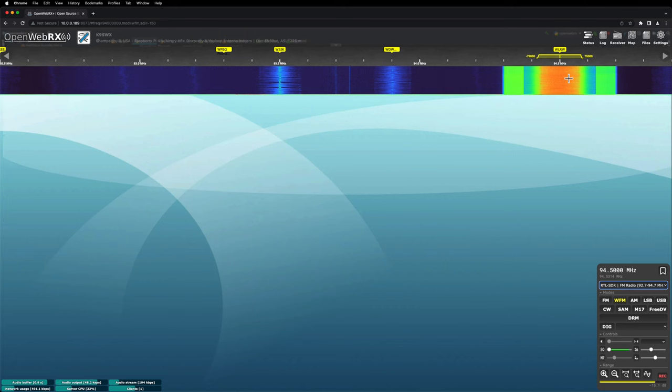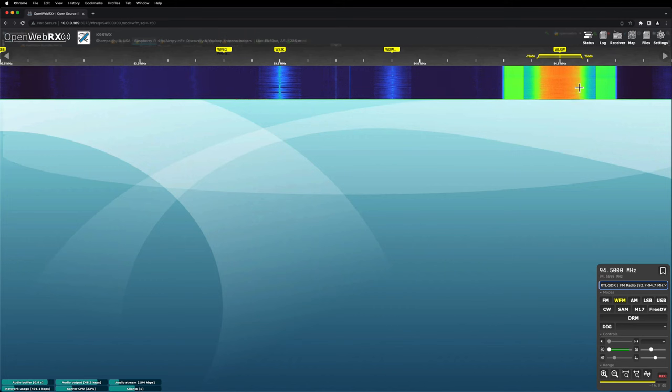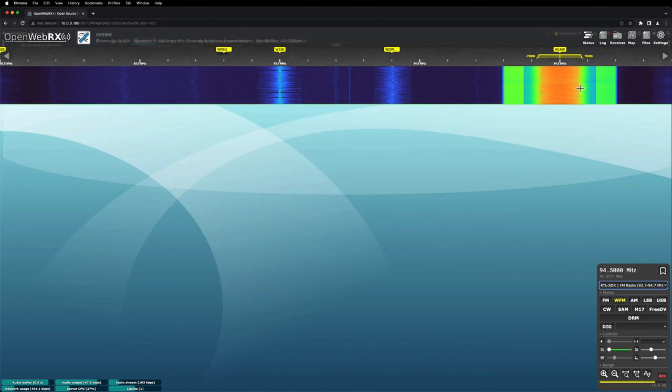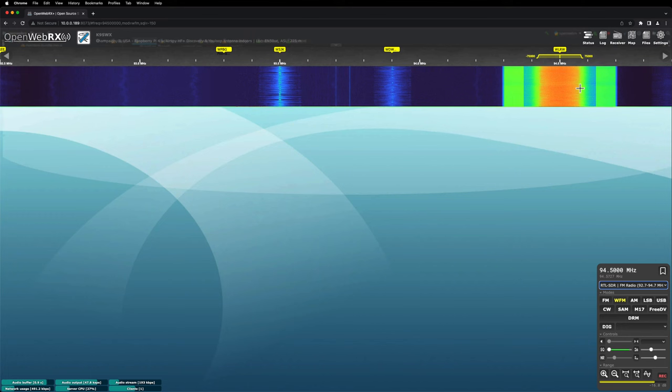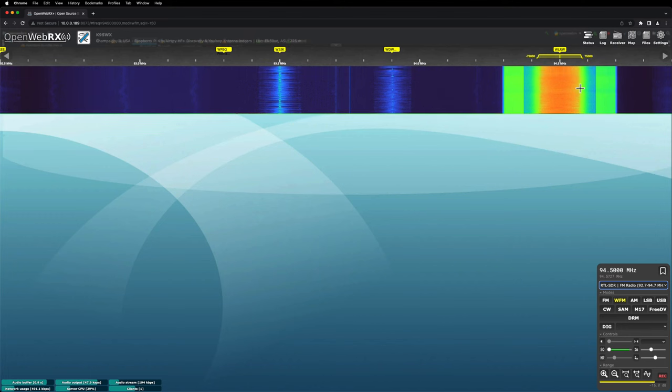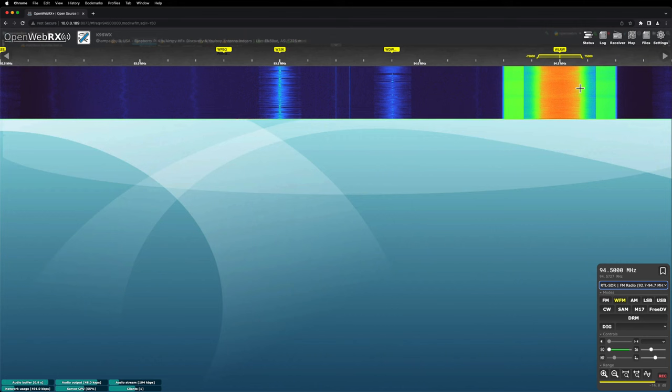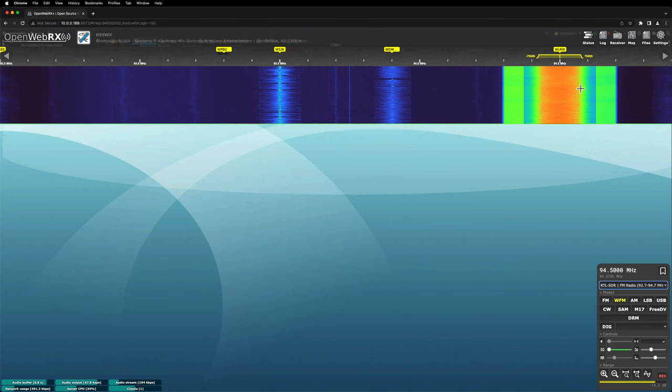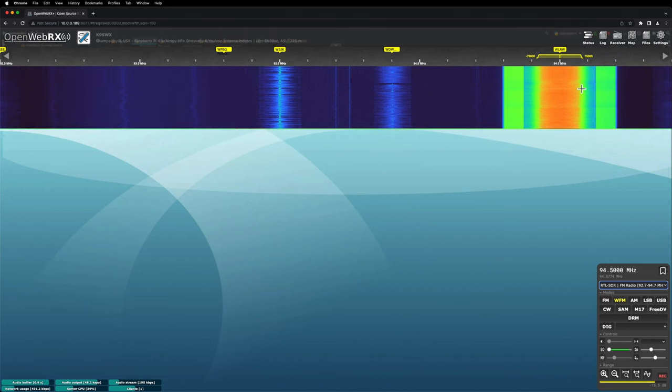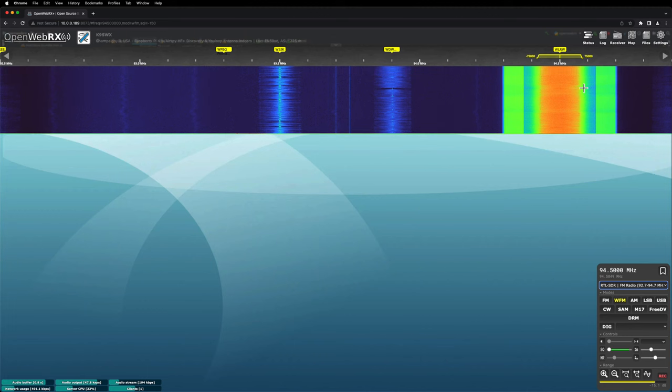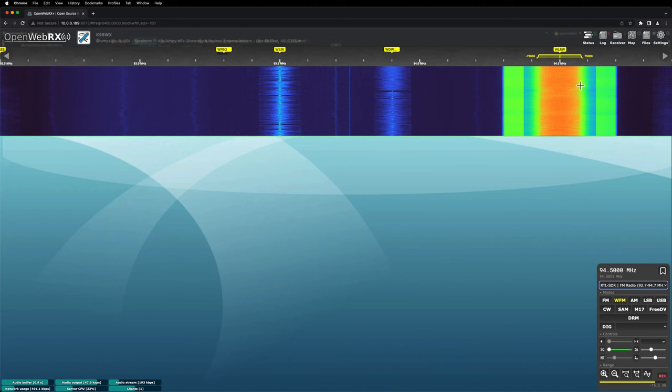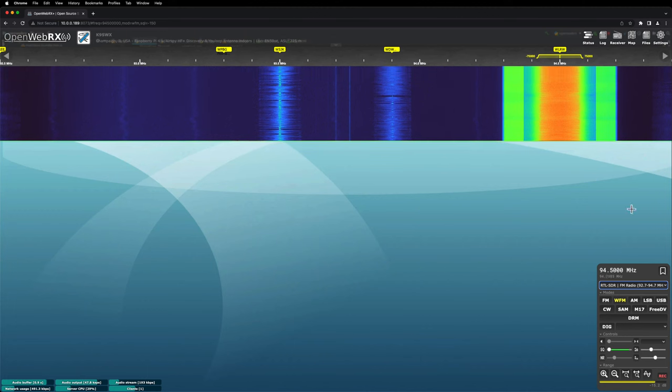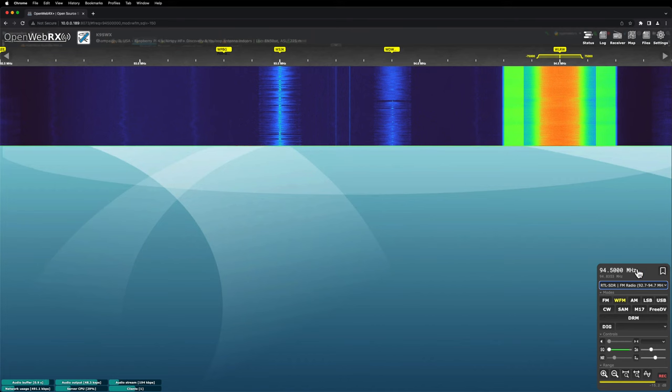So what I want to do today is try something called an FM band pass filter, which should block out the whole broadcast band and hopefully filter that out from the aviation band. So let's give that a shot here.